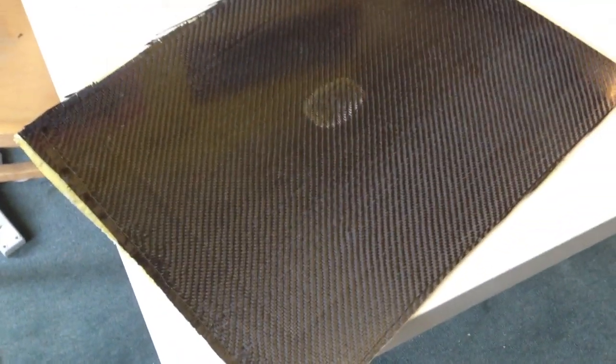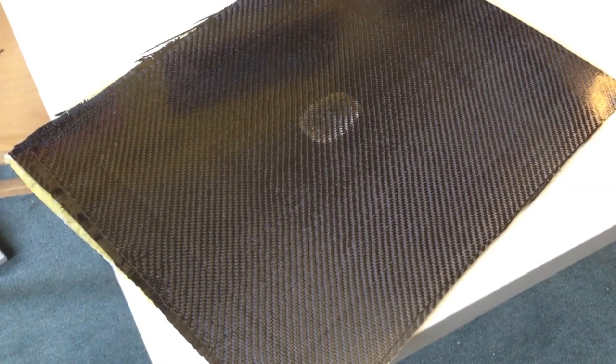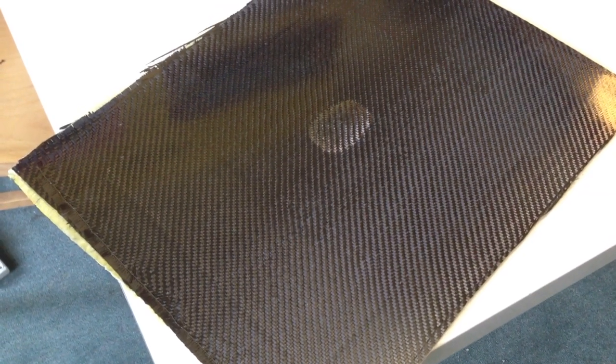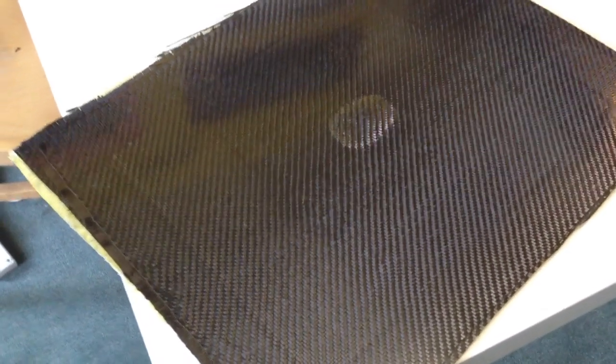If we flip this over, you can see the major flaw in the middle there. That's a patch where the resin has not infused the carbon fibre. But the rest of it has come out really, really well. Extremely happy with that.